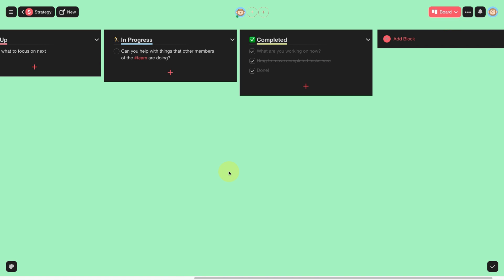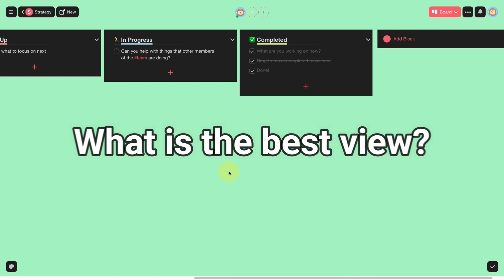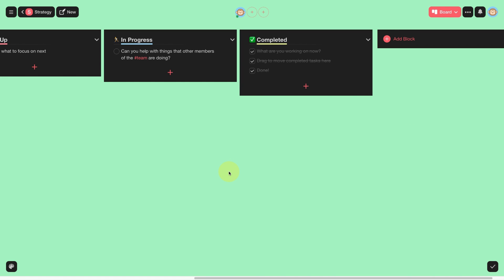Speaking of views, in the previous video I asked you what would be the best view for us to manage our Brand.